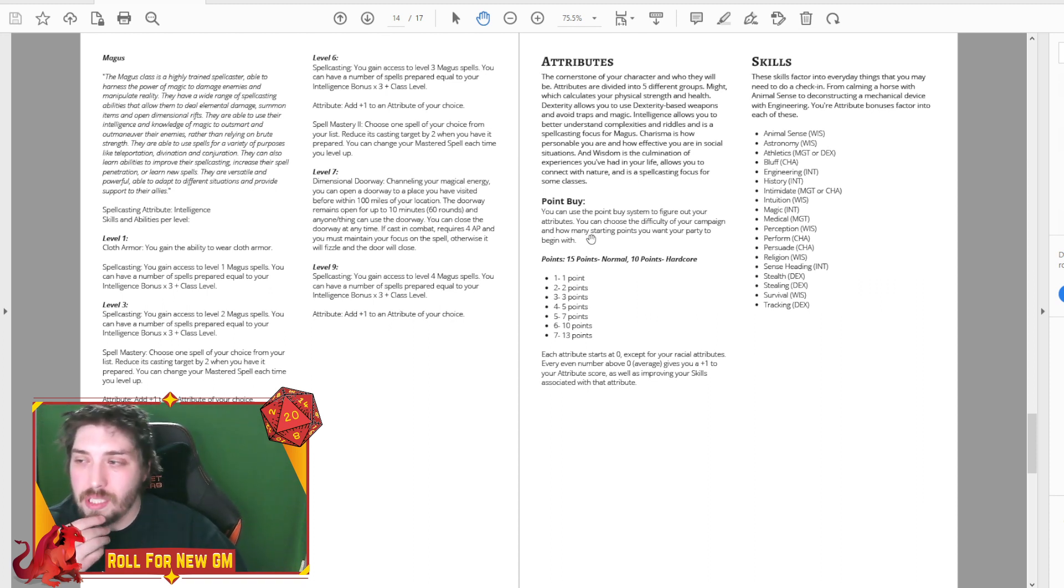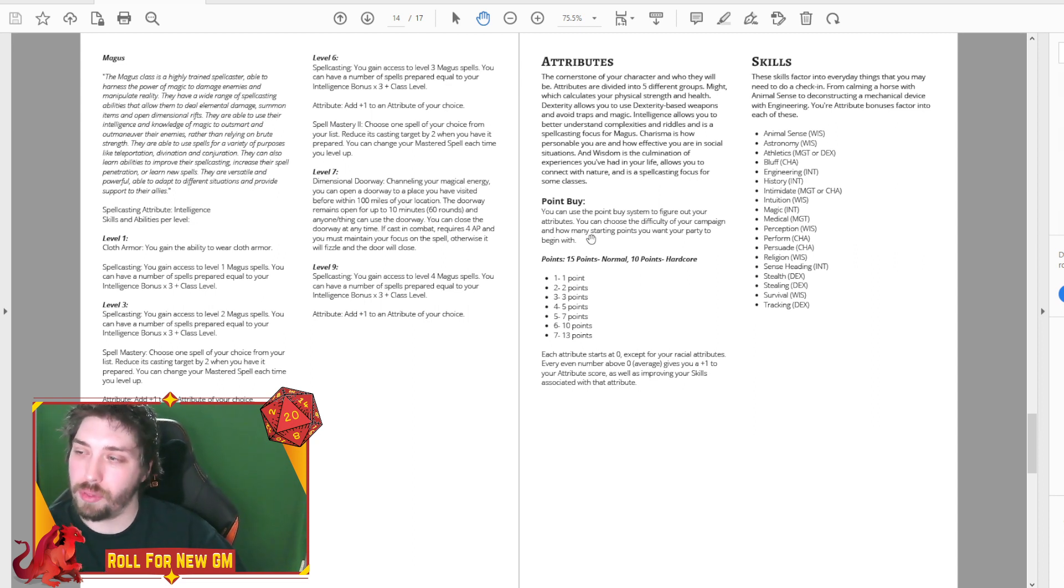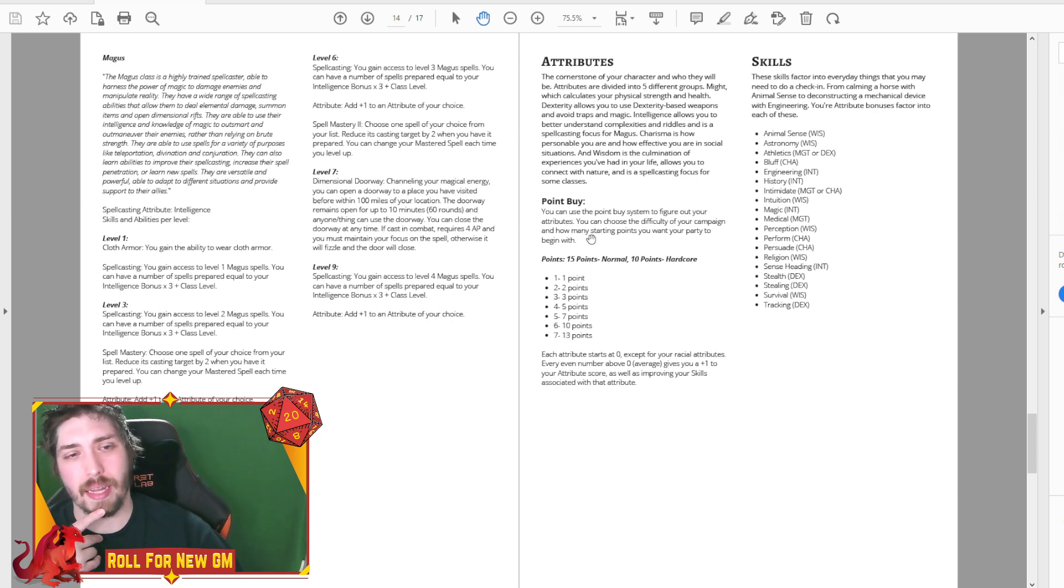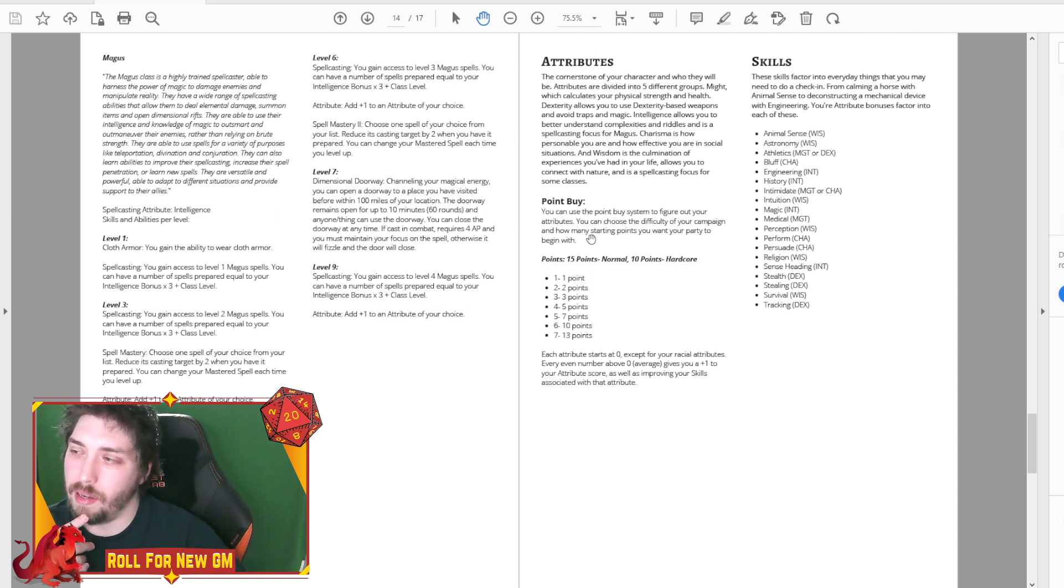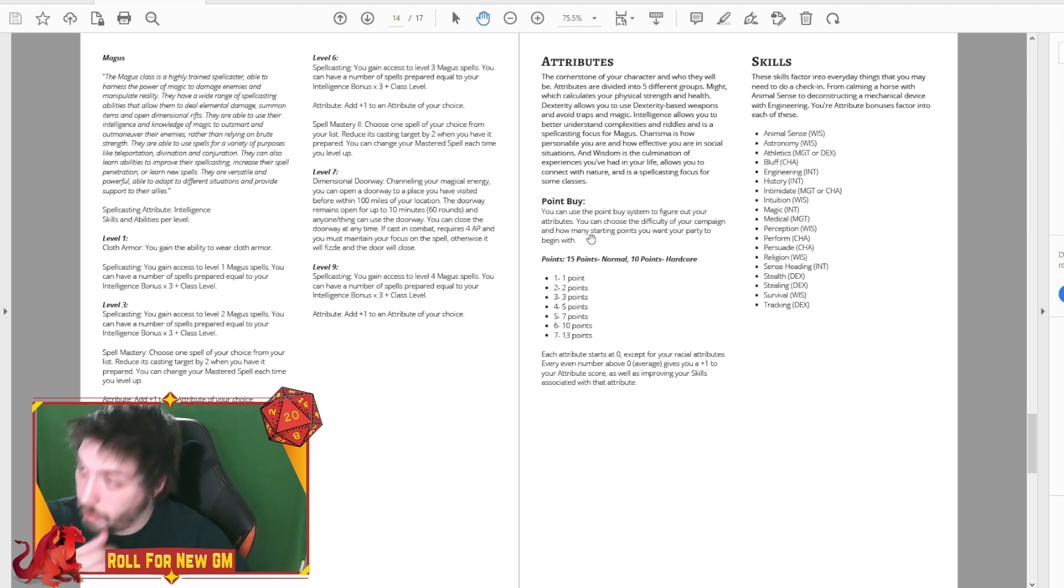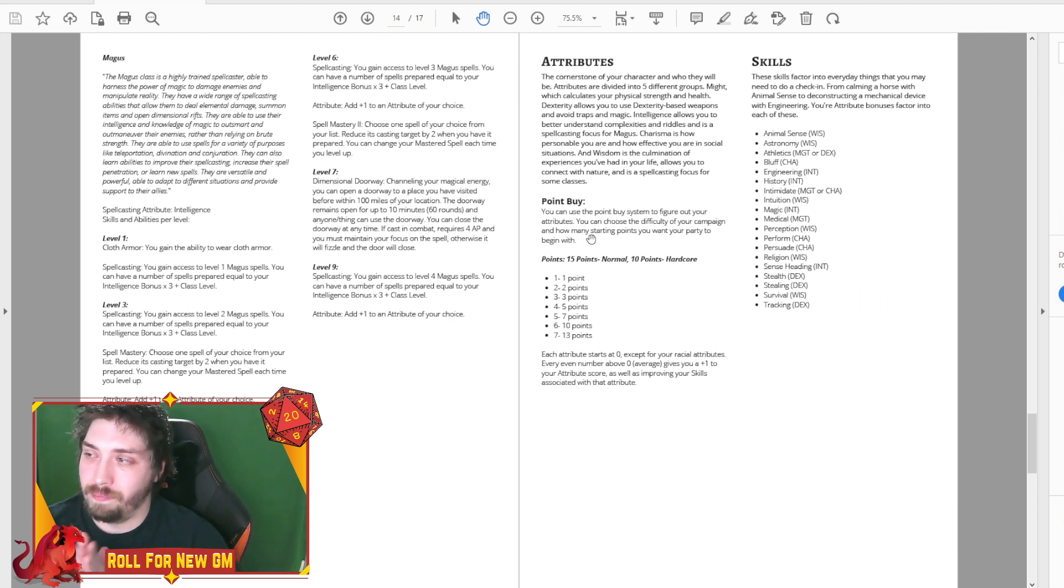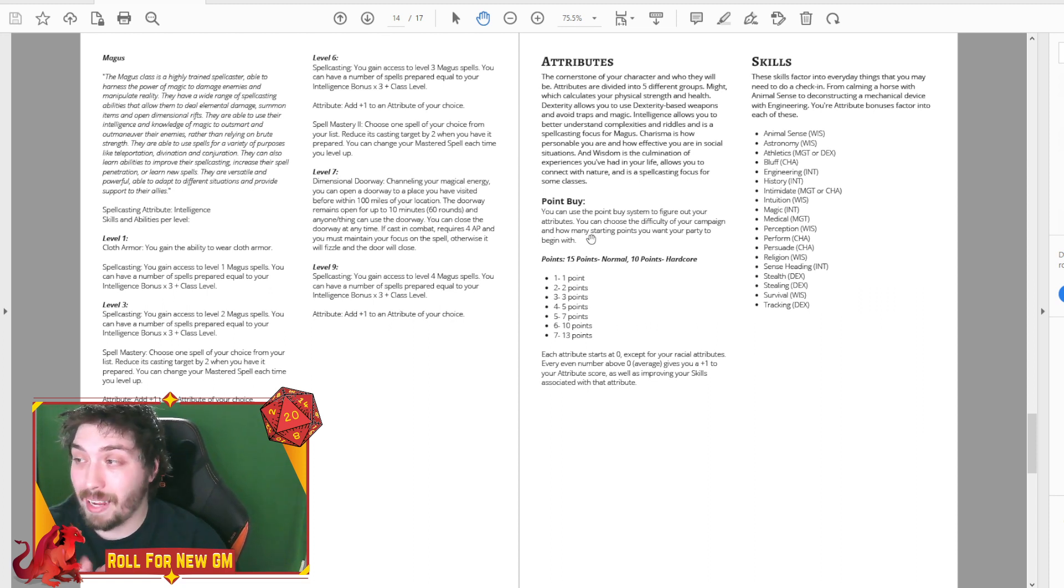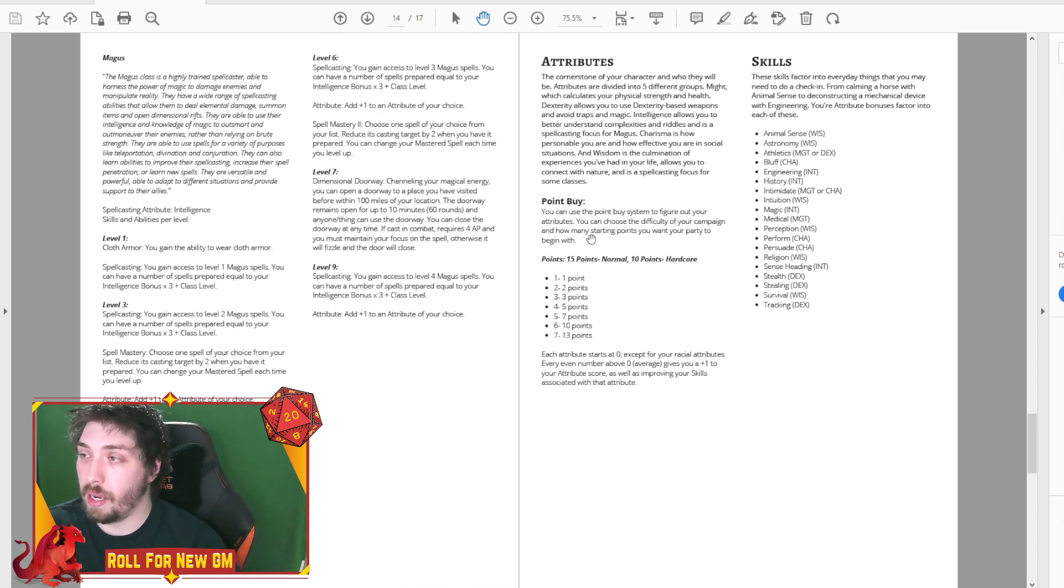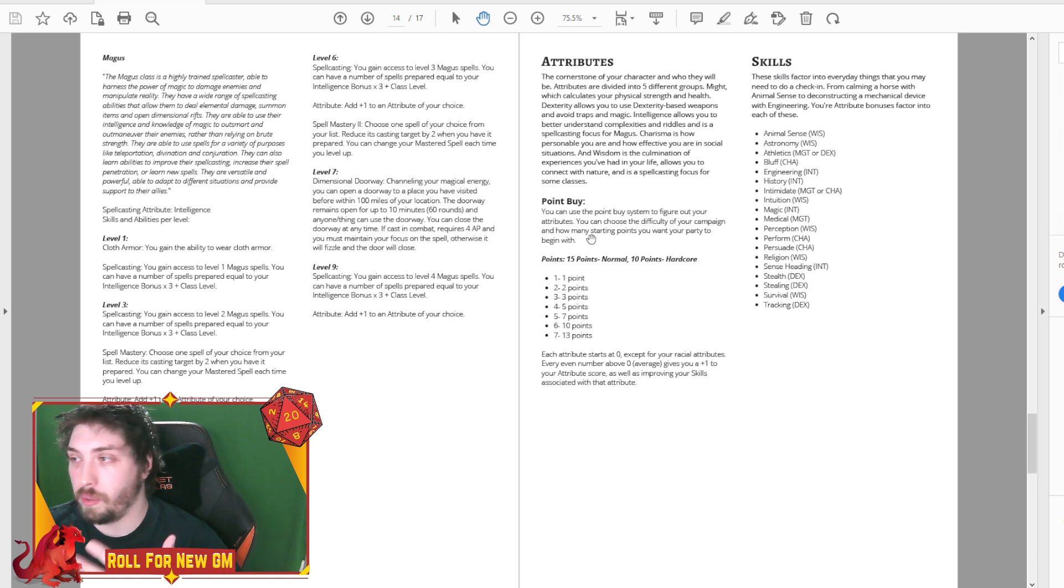Which is fine. I just kind of wanted it to be a little bit different, but I think with the different point buy systems and stuff like that, it would be fine. So that's something we did, change up the skills I bet. We have like astronomy, engineering, intimidate can use might or charisma. There's a couple of those, athletics. Now we just have athletics and it could be might or dex.